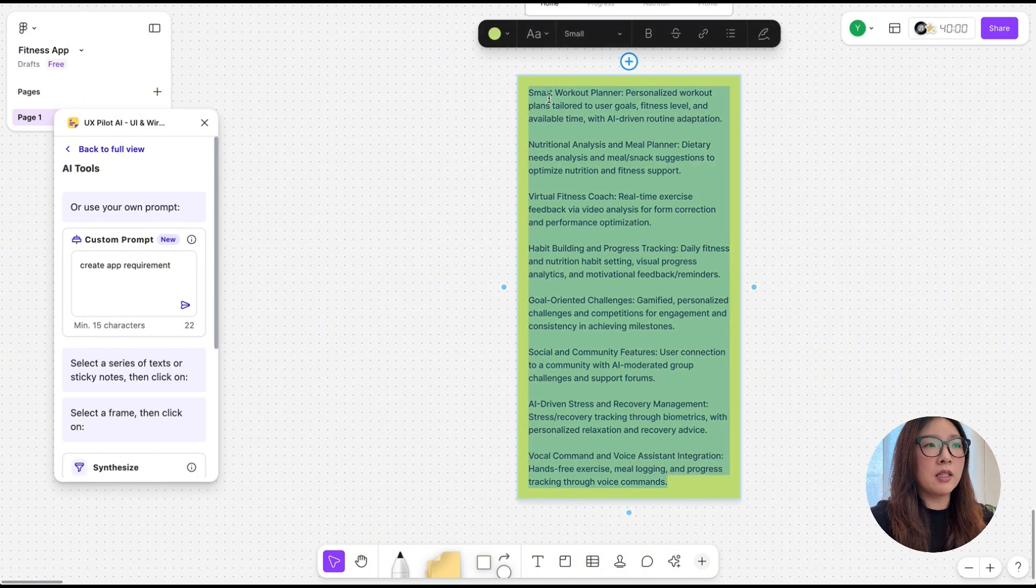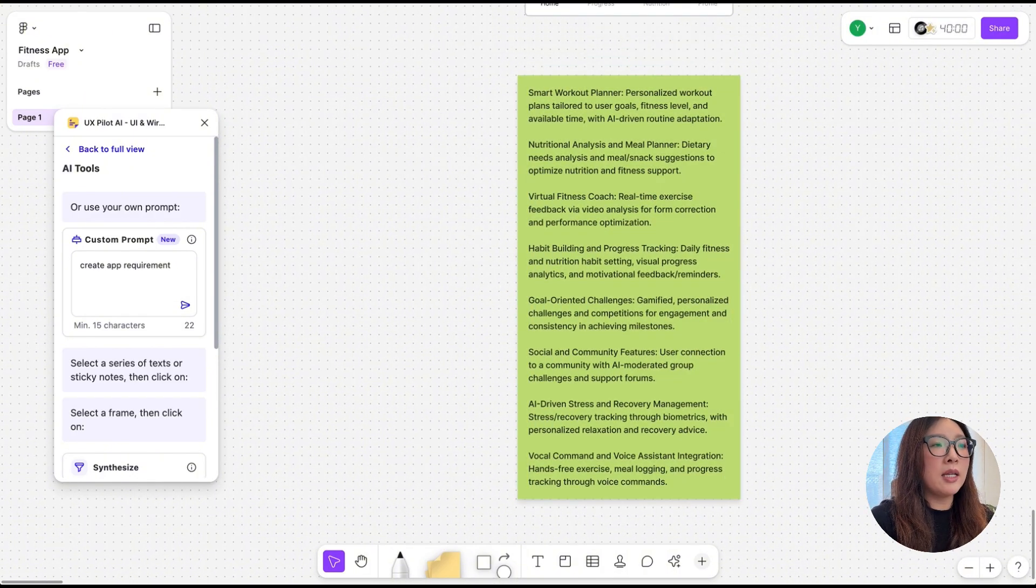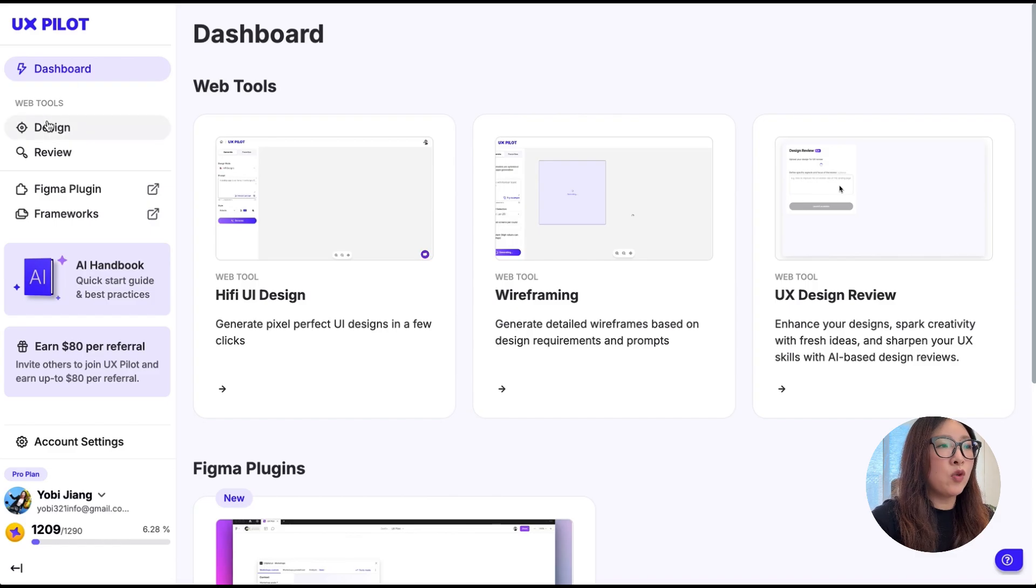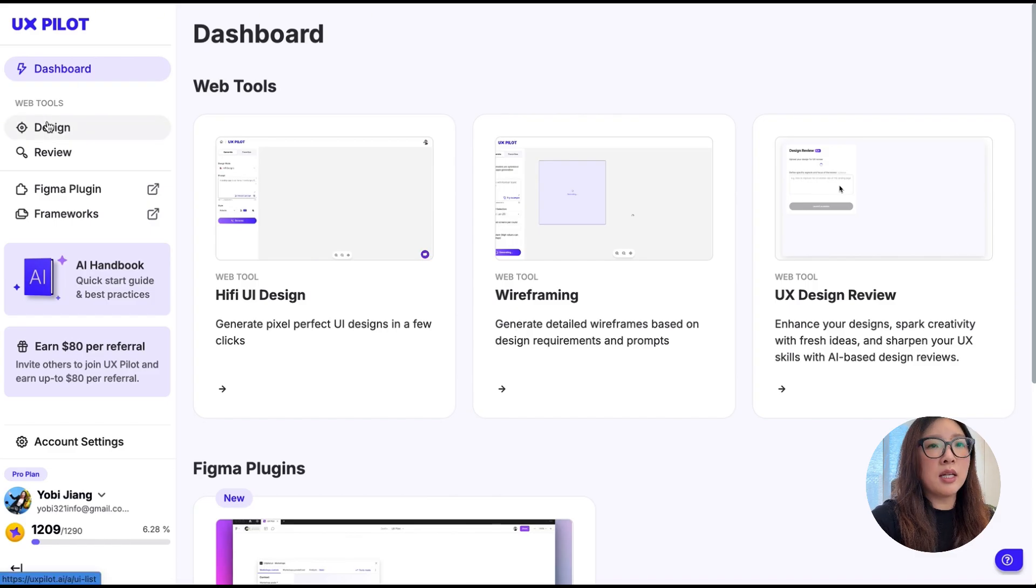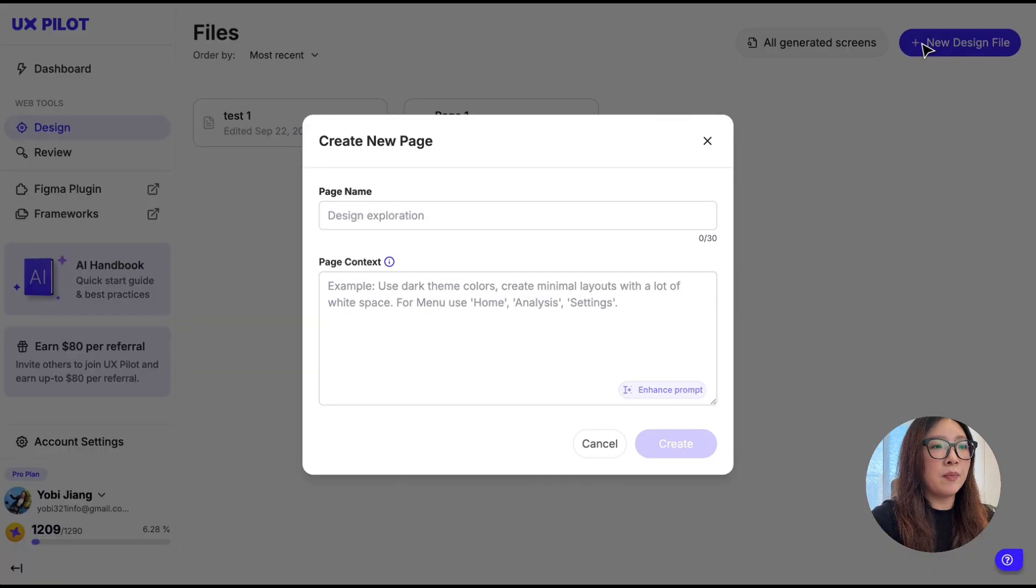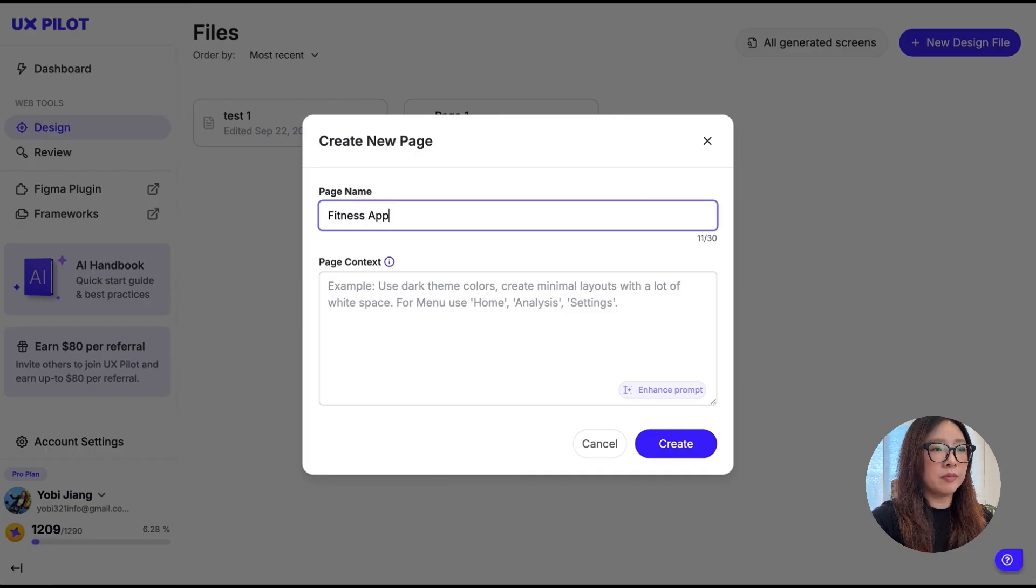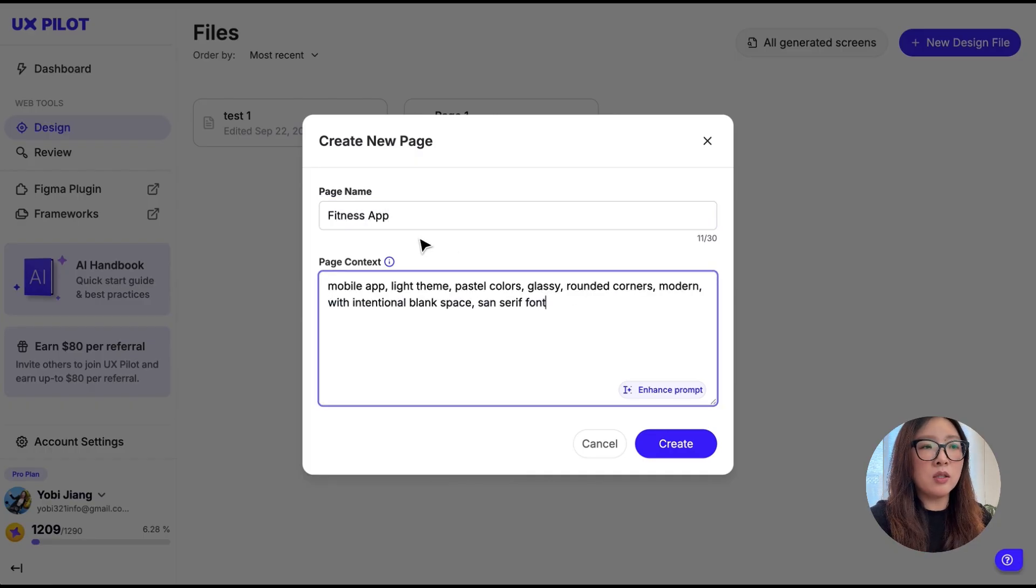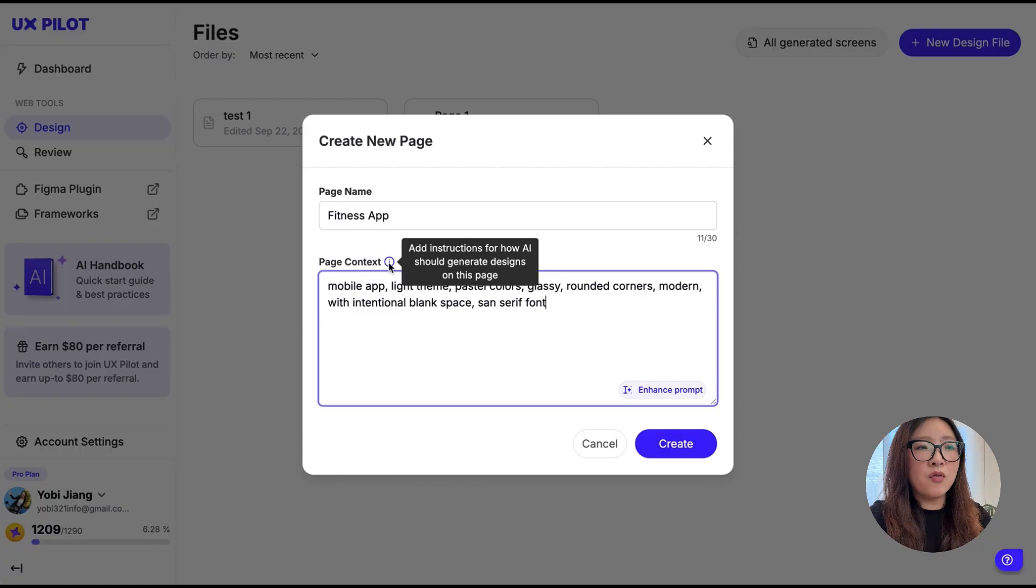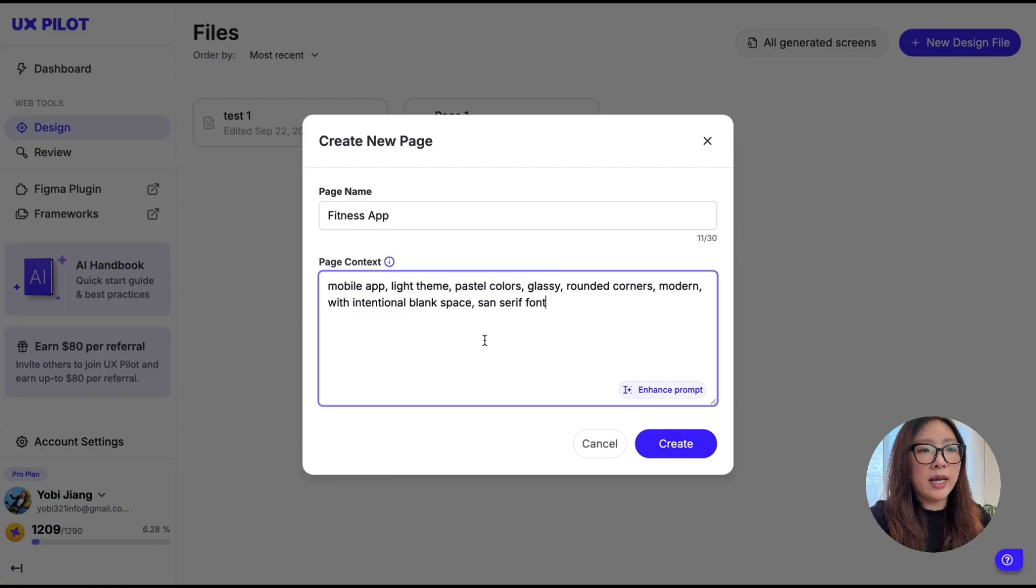Here I just got a summary of the app requirement. I'm going to copy and paste the text from here and then open UXPilot. Here from the dashboard you can click on Design and add a new design. I'm going to call it Fitness App.